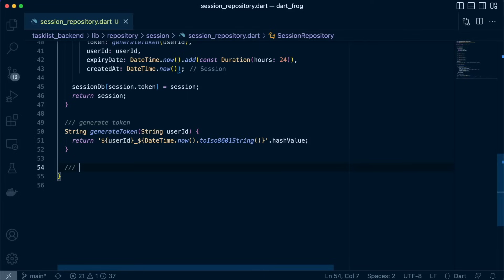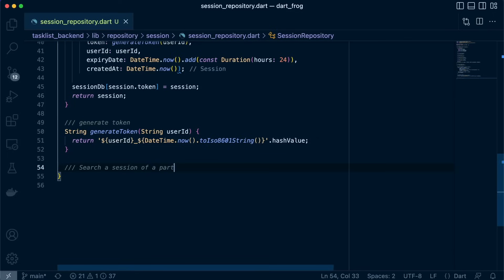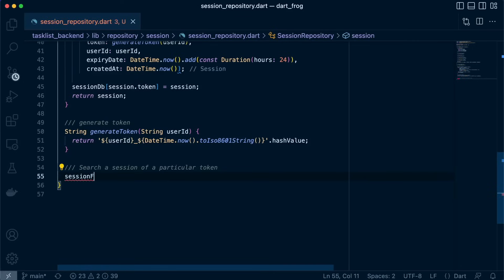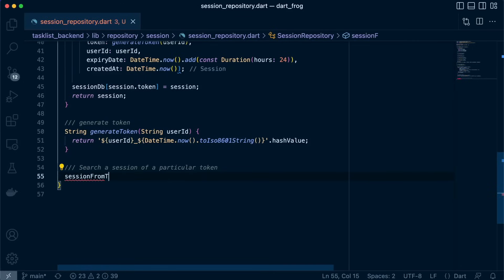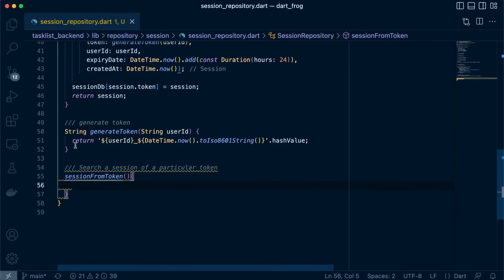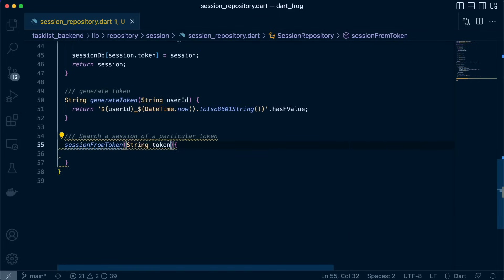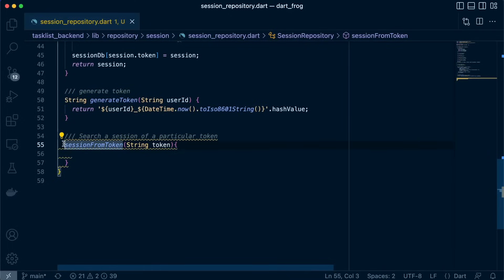We want to get a session of a specific token. So to do that, search for a particular token so that we know if that token actually exists. So we'll just define a function called sessionFromToken. Then inside here we need this token itself passed as an argument.